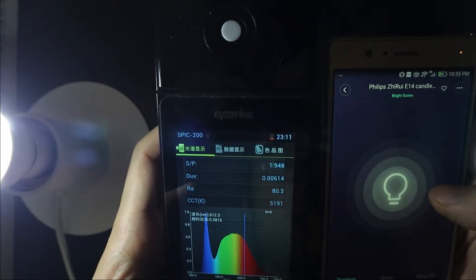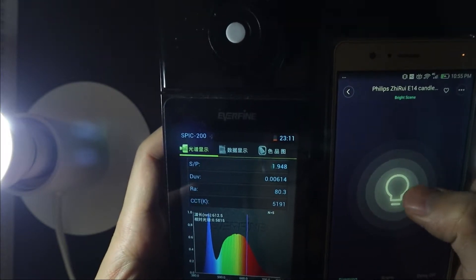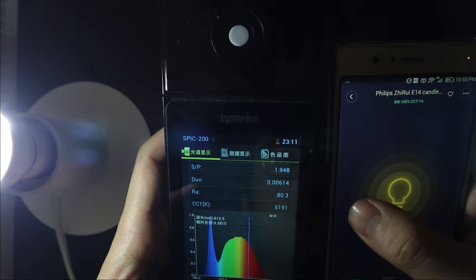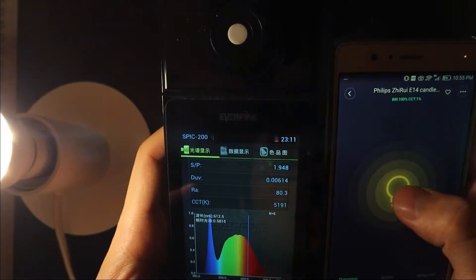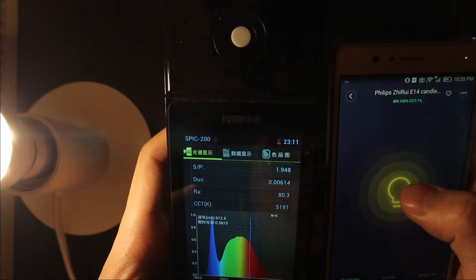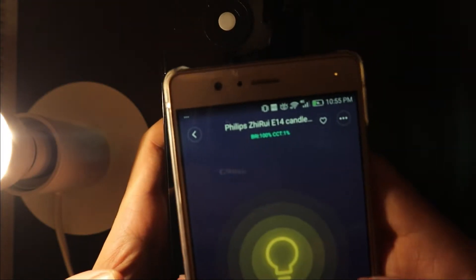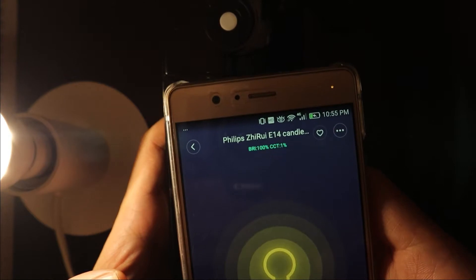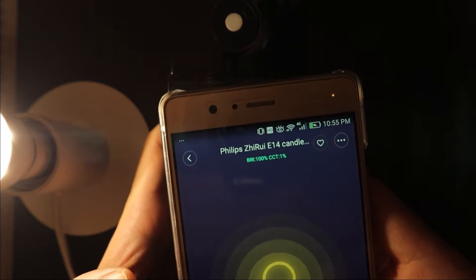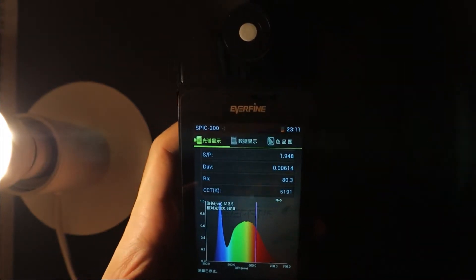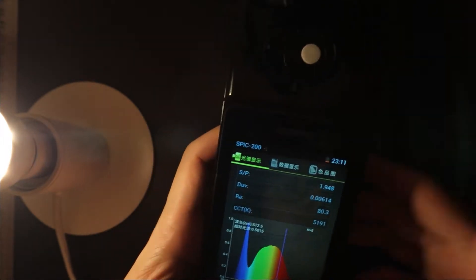What's going on? And I will try the low temperature, 1%, 1% CCT. I don't know how it's going, and testing again, just wait.